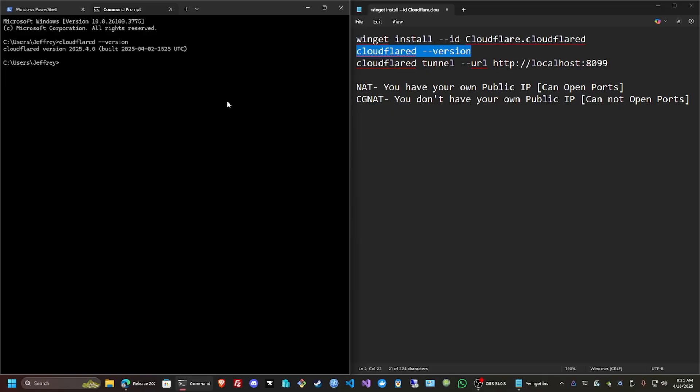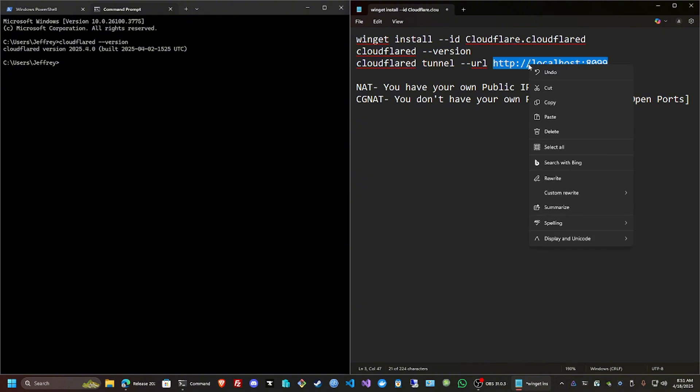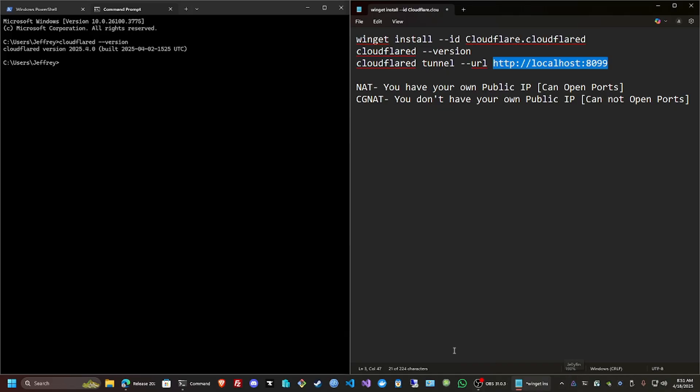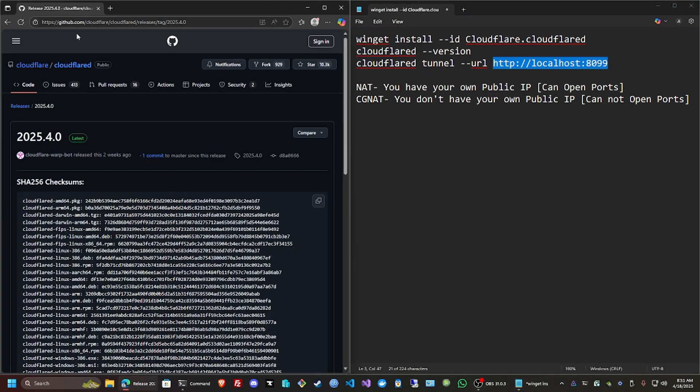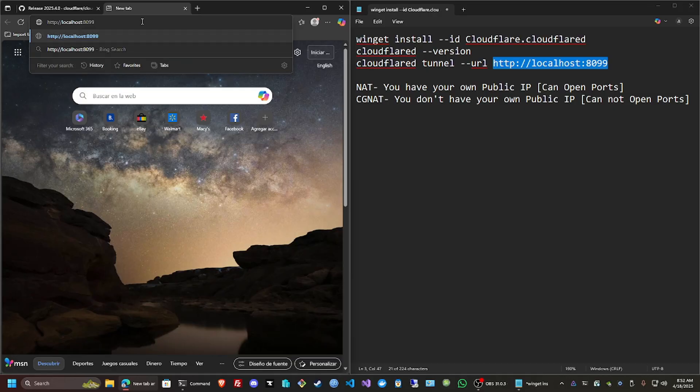Now then, I have my Jellyfin server on a different port from the default, which is on port 1889. I'm going to show you here that I can access it locally on my computer. I have it running right now. I'm going to open the browser, open another tab, paste that in, and enter.